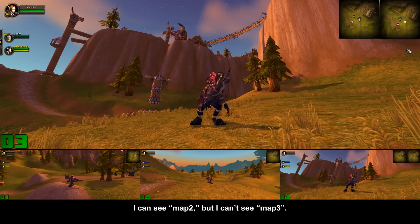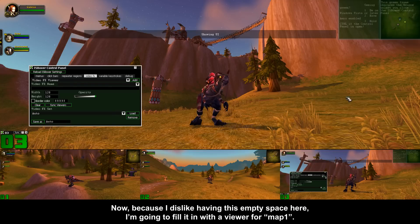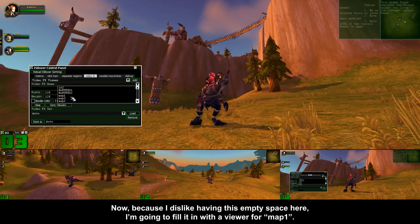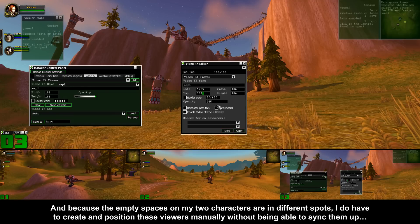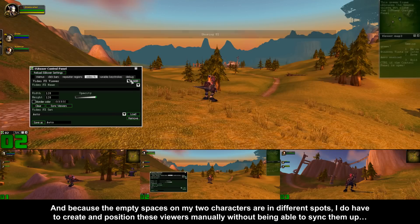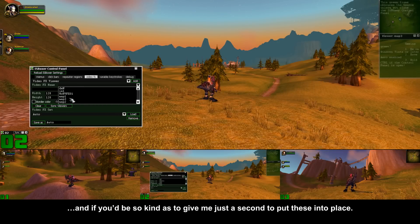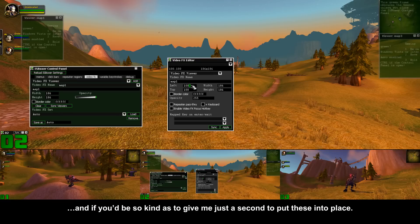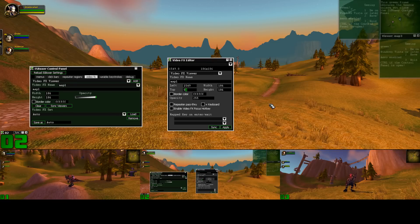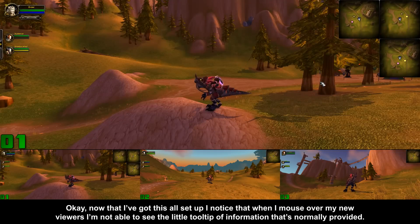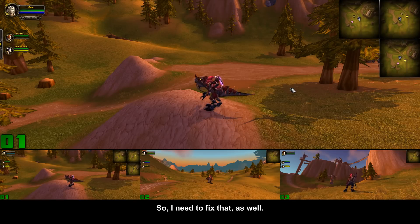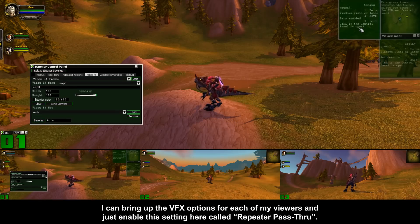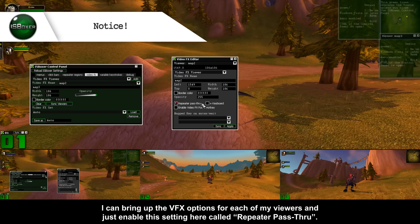On the second character I can see map 3, but not map 2, and on the third character I can see map 2, but not map 3. Because I dislike having empty space, I'm going to fill it in with a viewer for map 1. Because the empty spaces on my two characters are in different spots, I do have to create and position these viewers manually without being able to sync them up. Now I notice that when I mouse over my new viewers, I'm not able to see the little tooltip of information that's normally provided, so I need to fix that. I can bring up the VFX options for each of my viewers and enable the setting called repeater pass-through.